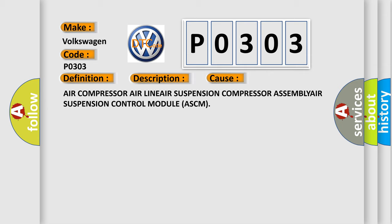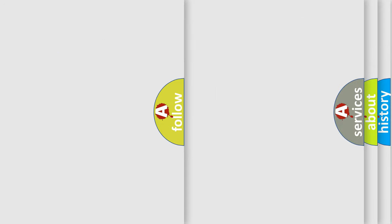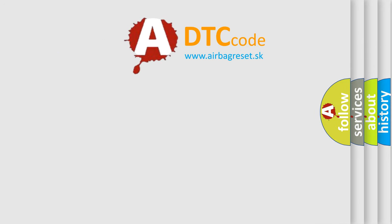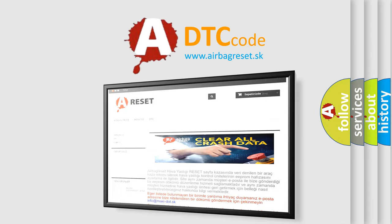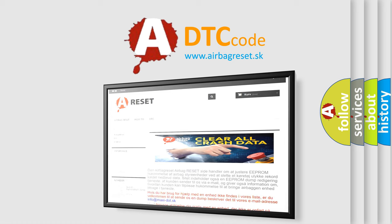The Airbag Reset website aims to provide information in 52 languages. Thank you for your attention and stay tuned for the next video.